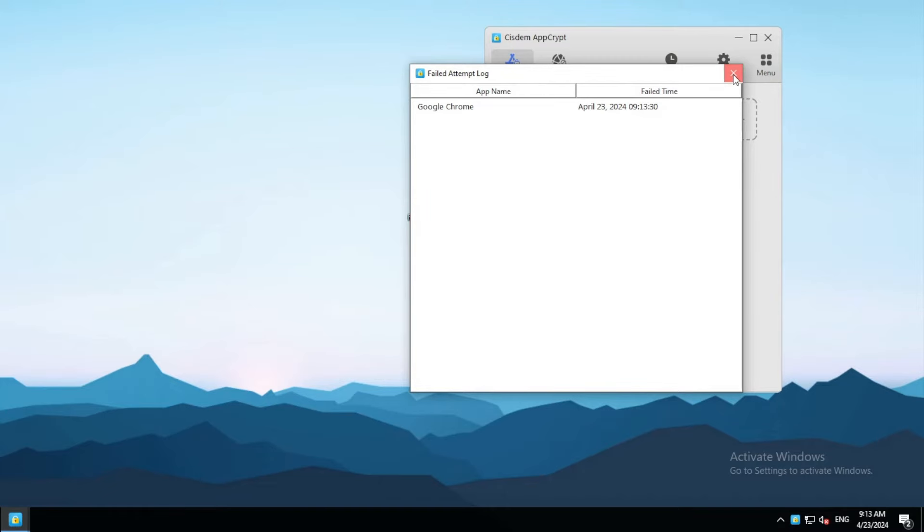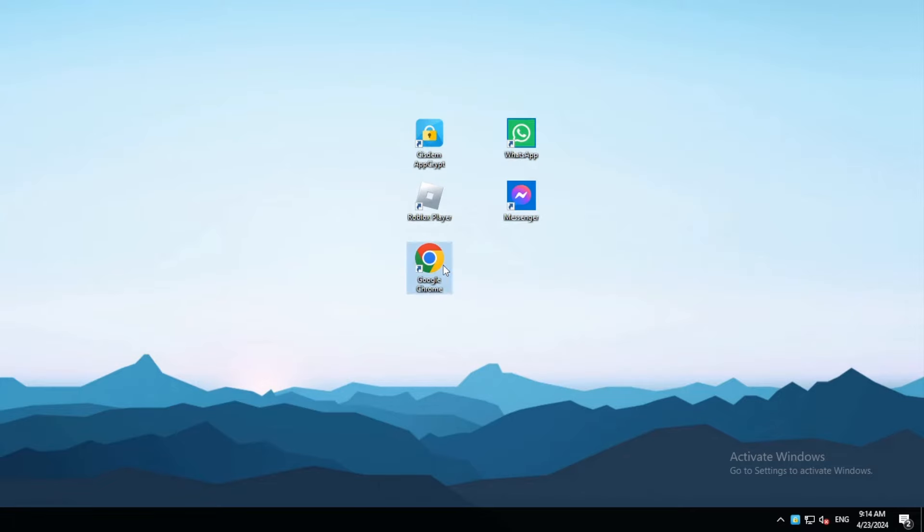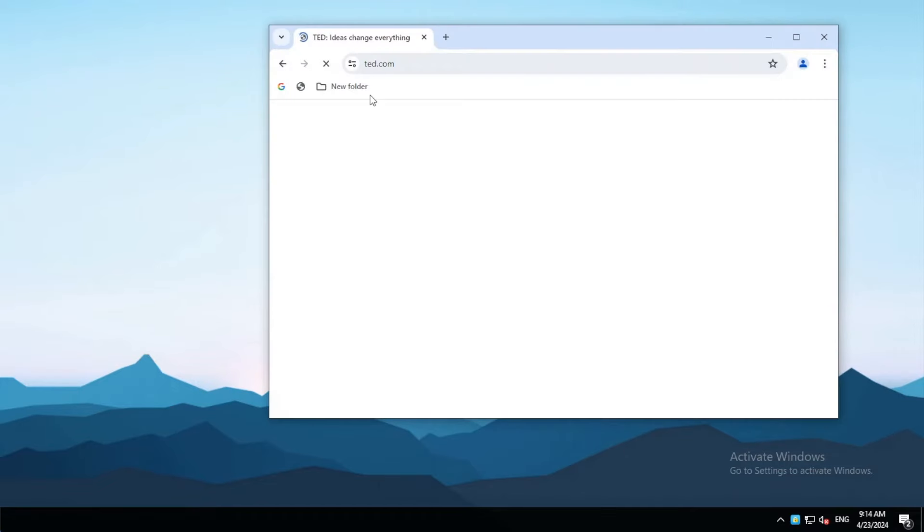To remove the lock from an app, enter the password to open AppCrypt and then remove this app. As you can see, the lock is removed.